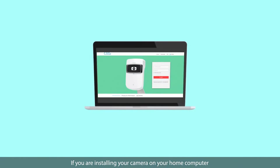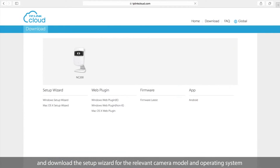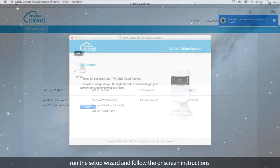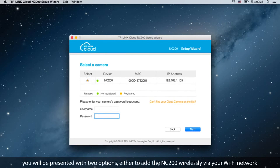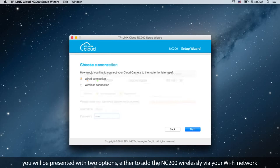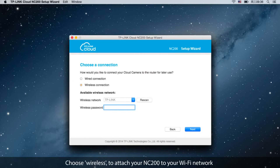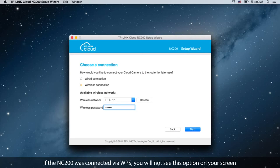If you are installing your camera on your home computer, open the TP-Link cloud download page and download the Setup Wizard for the relevant camera model and operating system. Once the download is completed, run the Setup Wizard and follow the on-screen instructions. If the NC200 was connected via the Ethernet cable, you will be presented with two options: either to add the NC200 wirelessly via your Wi-Fi network or wired via the Ethernet cable. Choose wireless to attach your NC200 to your Wi-Fi network, select the correct network from the list of available networks, and input the network password. If the NC200 was connected via WPS, you will not see this option on your screen.